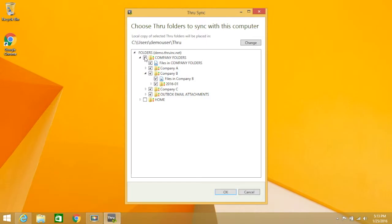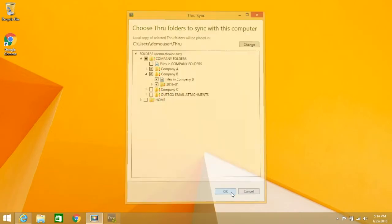Be sure you have enough disk space on your desktop before syncing very large folders. Once you're ready, click OK.